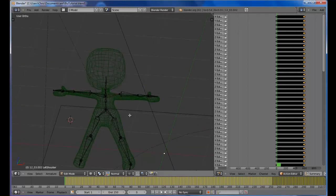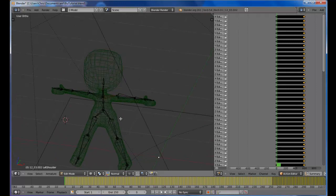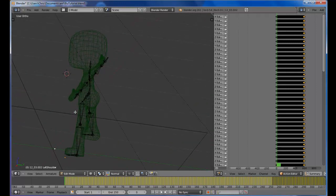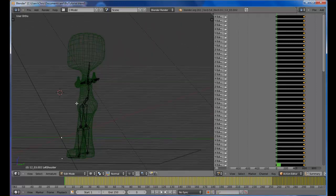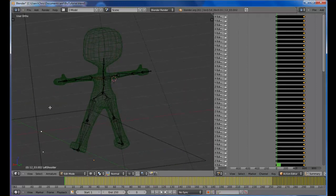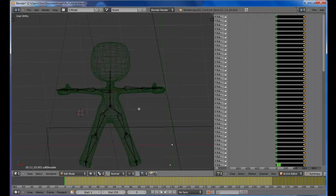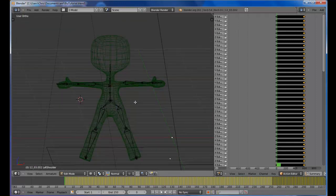And you definitely want the bones to basically sit inside the mesh character. You want them to be a fairly decent match in order for this thing to work out right. So that's good enough for now.